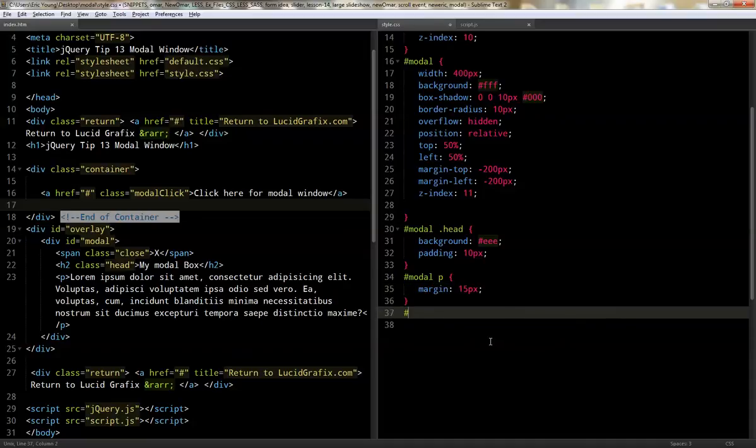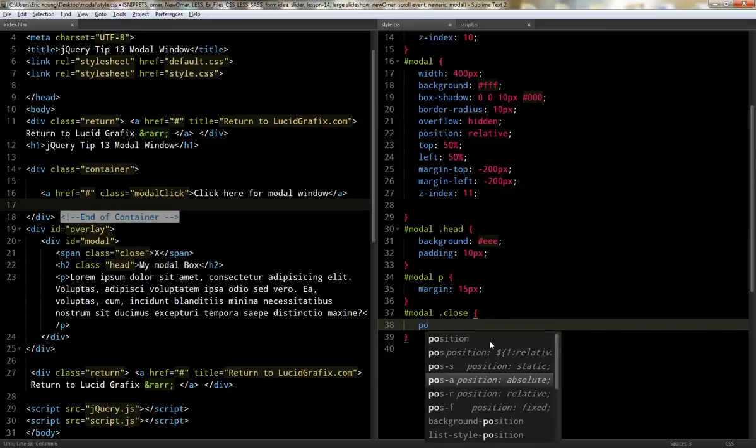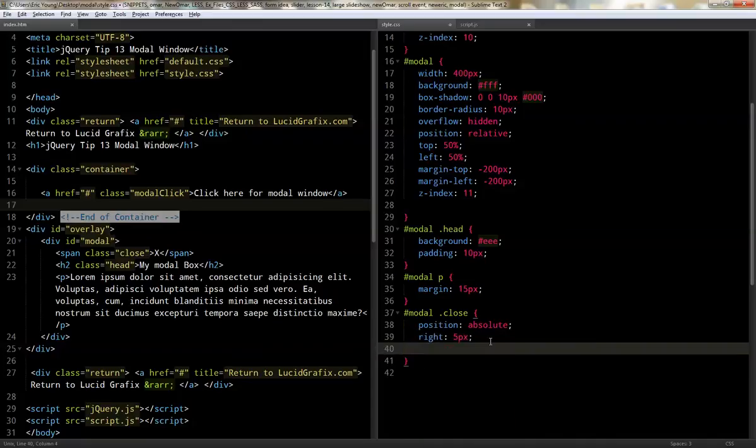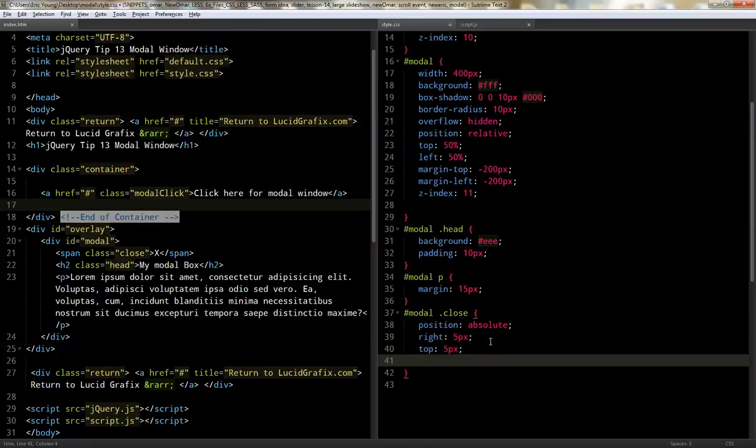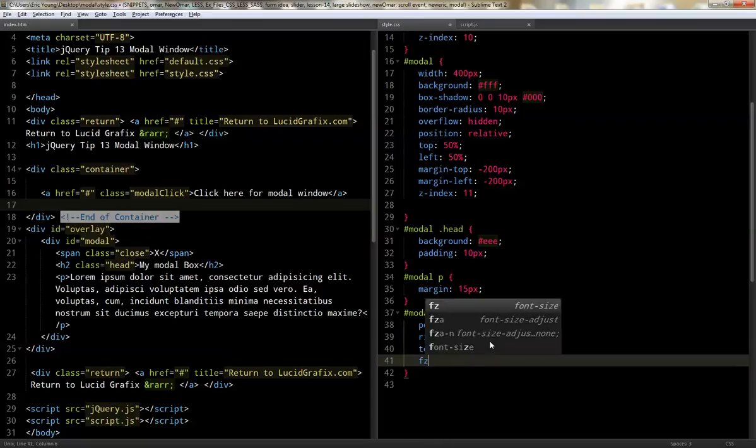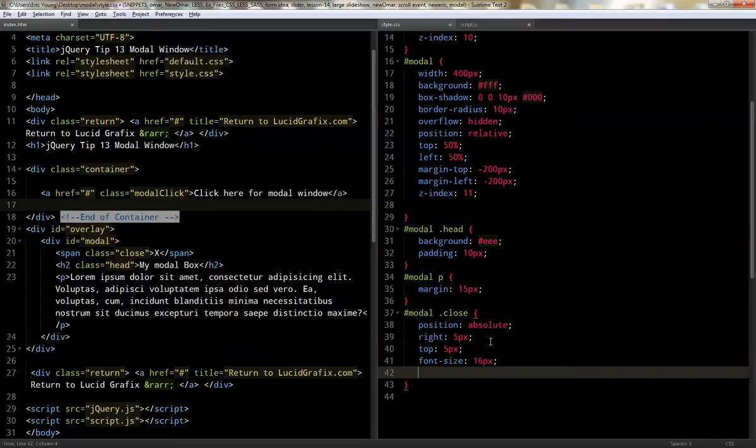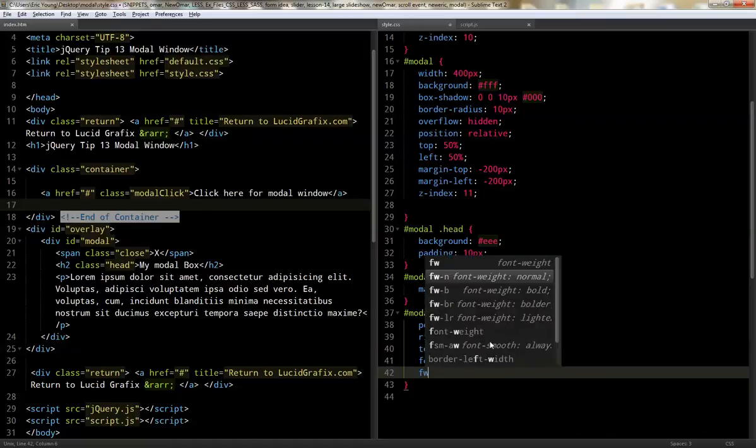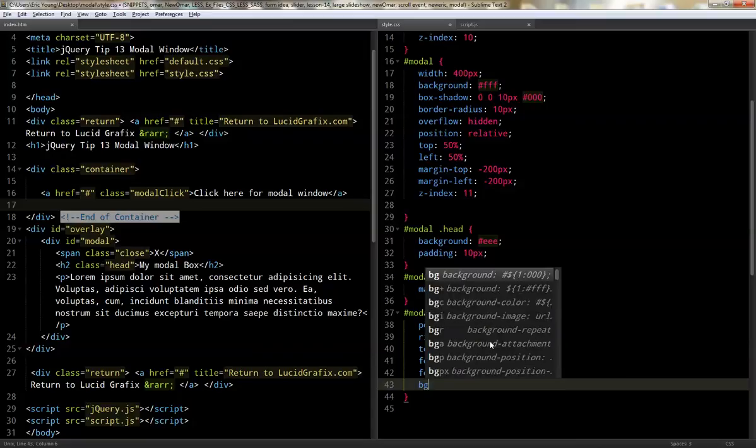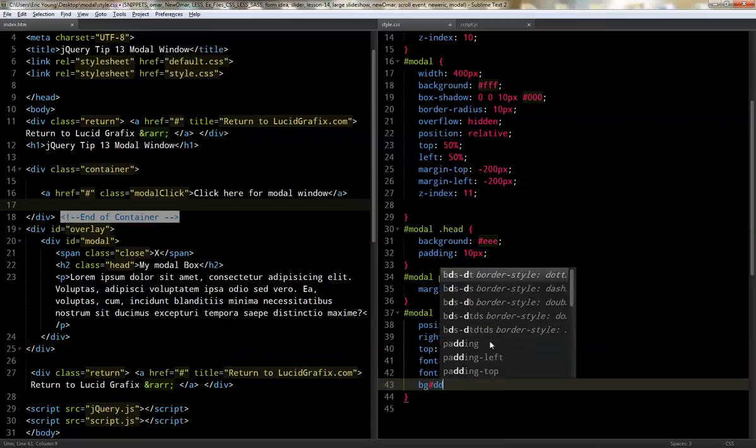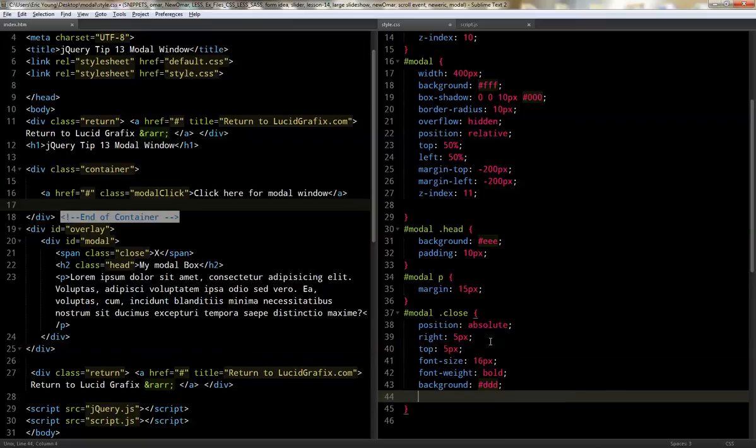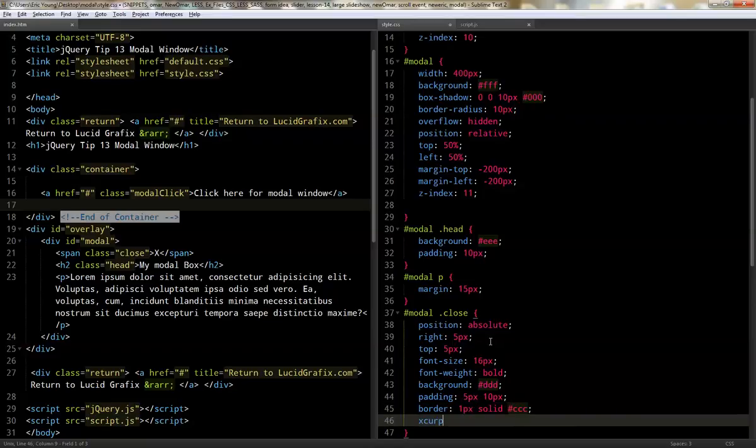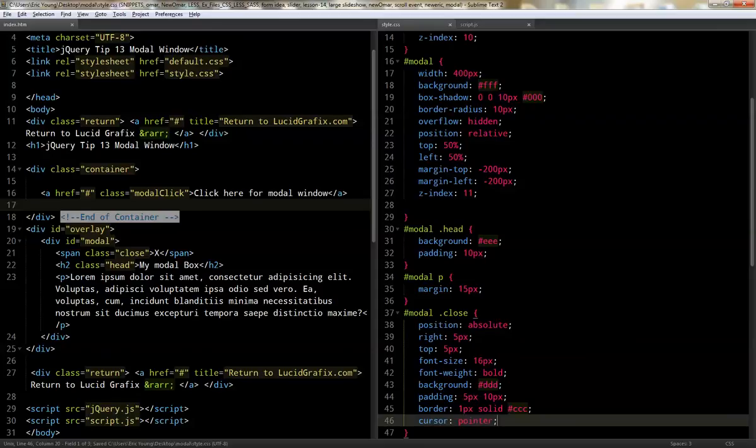And we'll do the close, which is the span tag. And we'll do a position of absolute. And we'll do right five, top five. And we'll do font size of 16. And do font weight bold. And we'll do background of D and a padding of five pixels and 10 pixels. And we'll do the border, one pixel solid. And we'll do a little darker gray. And we'll give a cursor pointer so when you go over it, it looks like it's something you can click on. So, let's go ahead and take a look at what we've got so far.